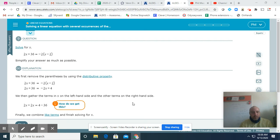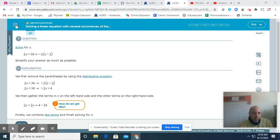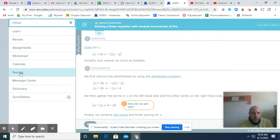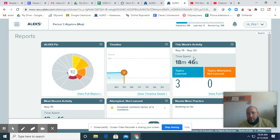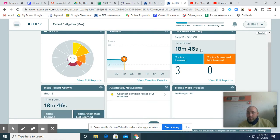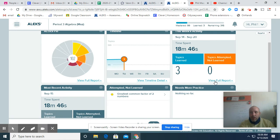But that begs the question: how do I find out how many topics I've done and how much time do I have left? When you are in Alex, you can go to the three-bar menu up here — the hamburger menu. You click on it and go to Reports. It's going to tell you what this week's activity is. We do time and topics from Monday through Sunday, so if you don't get them done during the week, you have the weekend. Right now you can see I have 18 minutes and 46 seconds and three topics learned, so you can do a simple subtraction to figure out how much more time and topics you have.